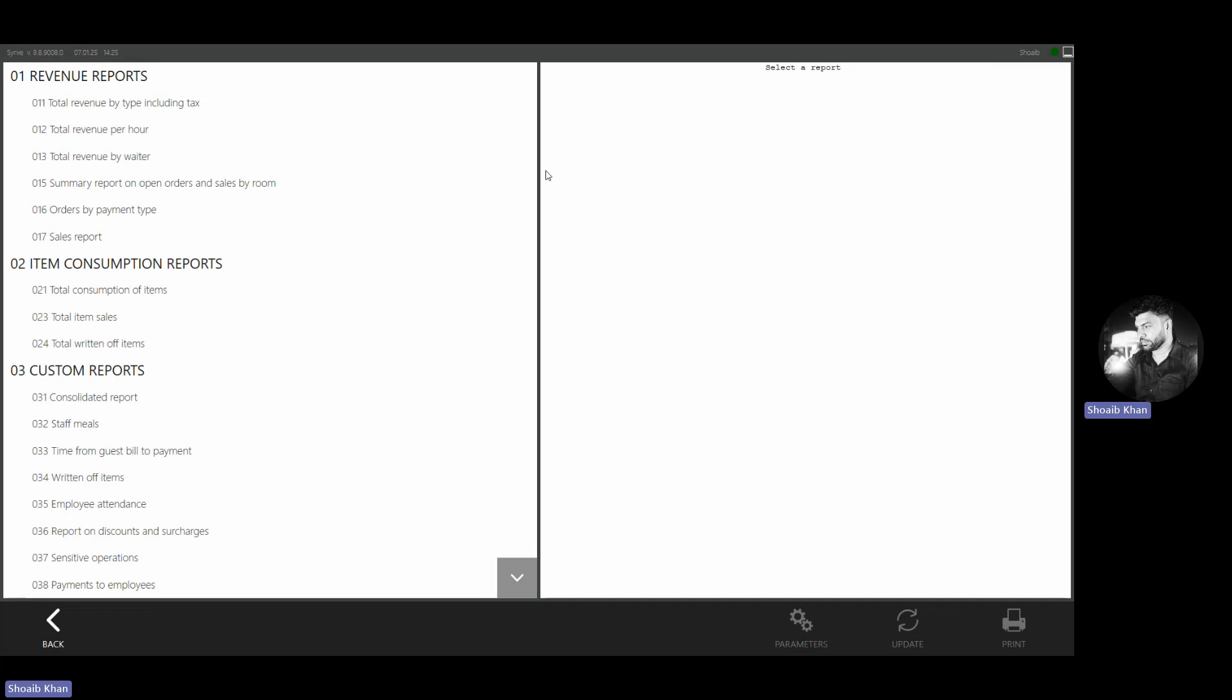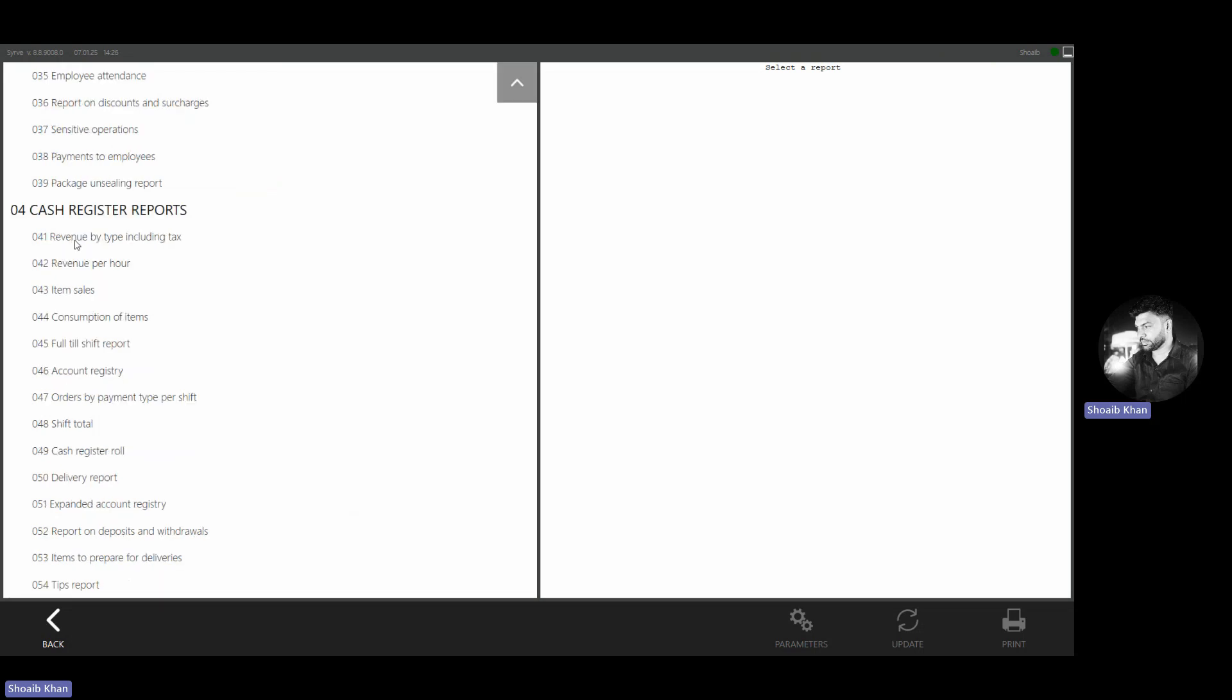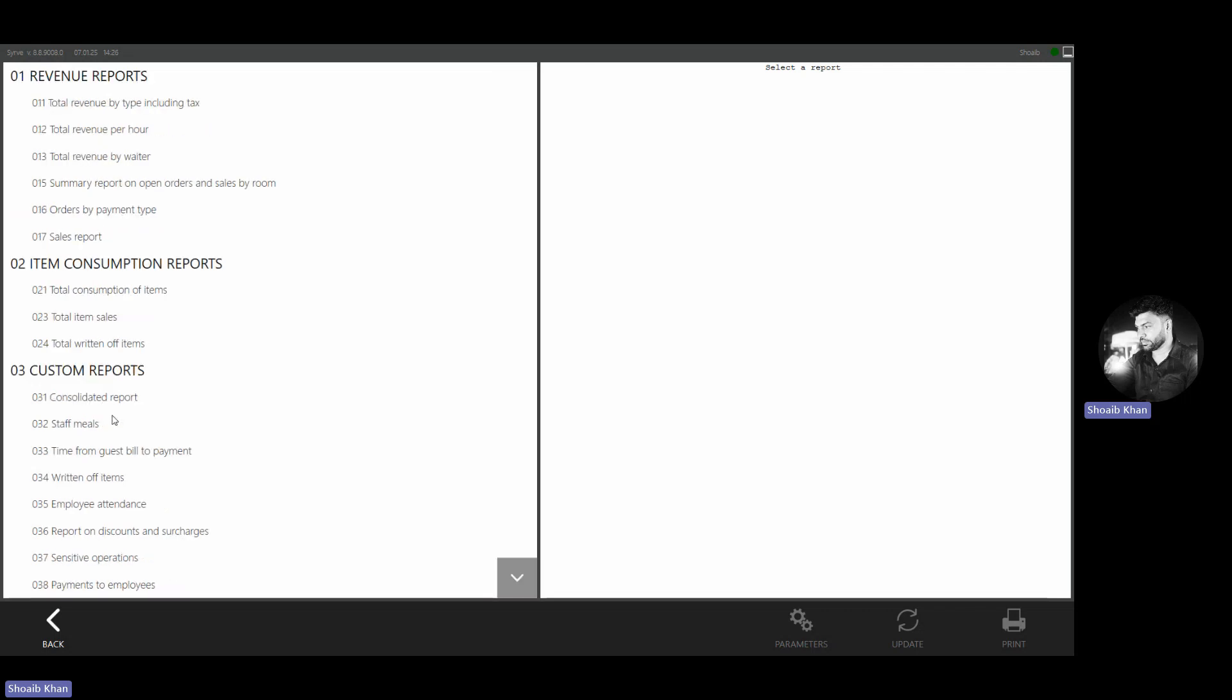We have different kinds of report modules, like reports related to revenue, reports related to item consumptions, some custom reports, and the cash register report. Each module has its own reports.